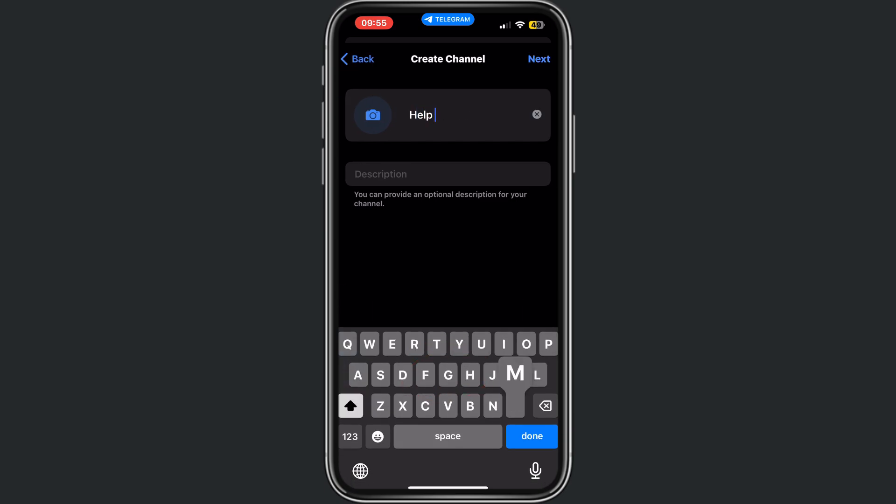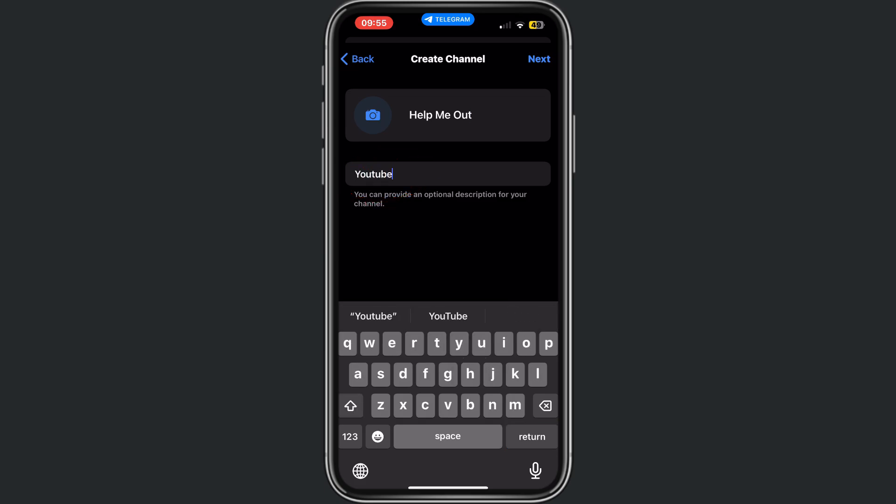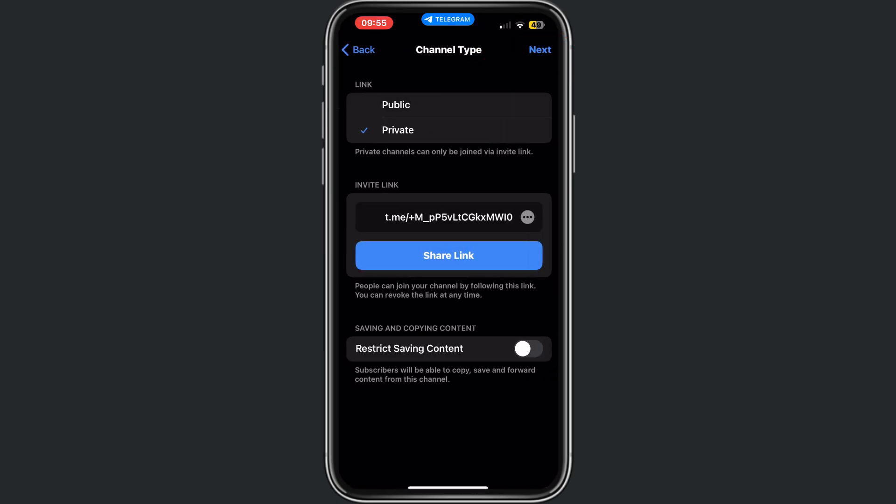We need to give this channel a name, so I will name it Help Me Out and the description is YouTube. Then I will do next.